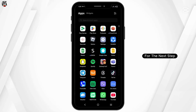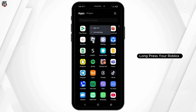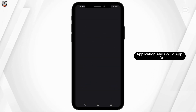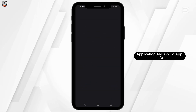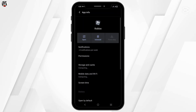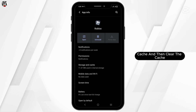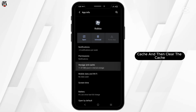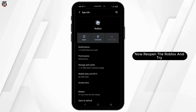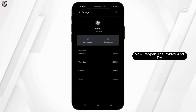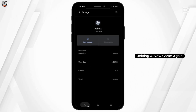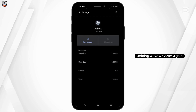For the next step, long press your Roblox application and go to App Info. Then go to Storage and Cache and clear the cache. Reopen Roblox and try joining a new game again.